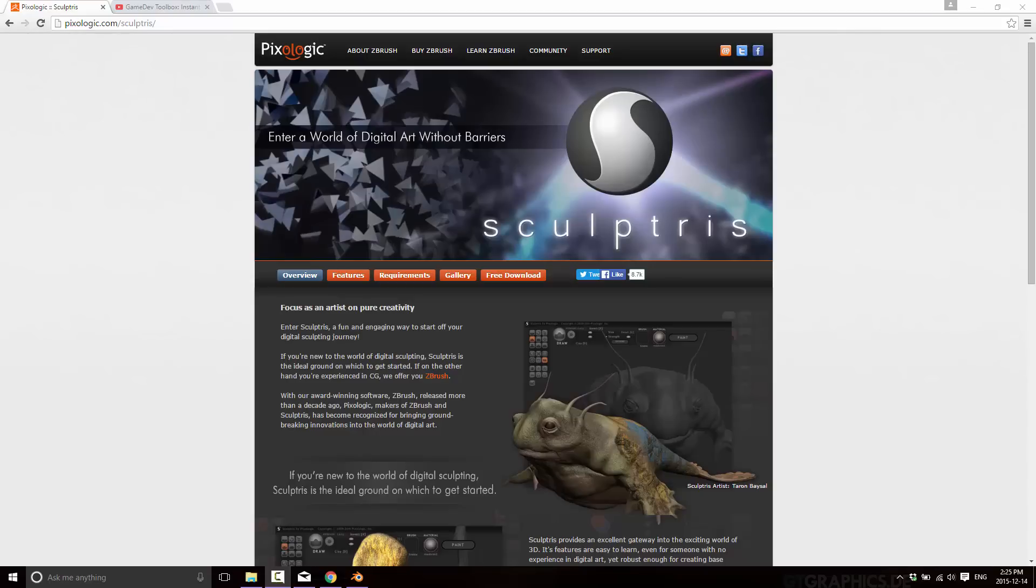And since then they have made it available for free. Now let's address this right up front. Again, completely free, but it also hasn't been updated in a very long time. So this is about three or four years out of date since the last update. But truth of the matter is, it doesn't really need to be. For what it does, it does it well. And this is an entry level sculpting app completely free.